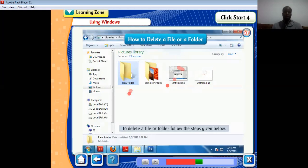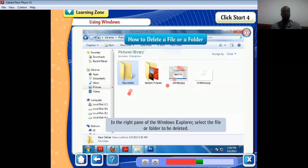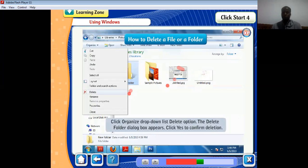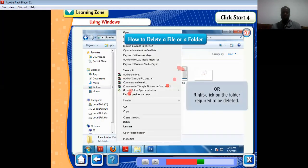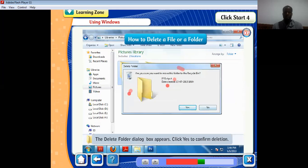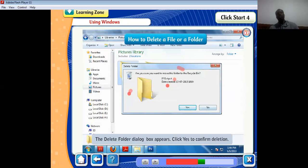To delete a file or folder, in the right pane of Windows Explorer, select the file or folder to be deleted. Click the Organize drop-down list and select the Delete option. The Delete Folder dialog box appears — click Yes to confirm deletion. Alternatively, right-click on the folder and select Delete from the shortcut menu. When you delete items this way, they go into the Recycle Bin. You can go to the Recycle Bin to retrieve a deleted document or to delete it permanently.